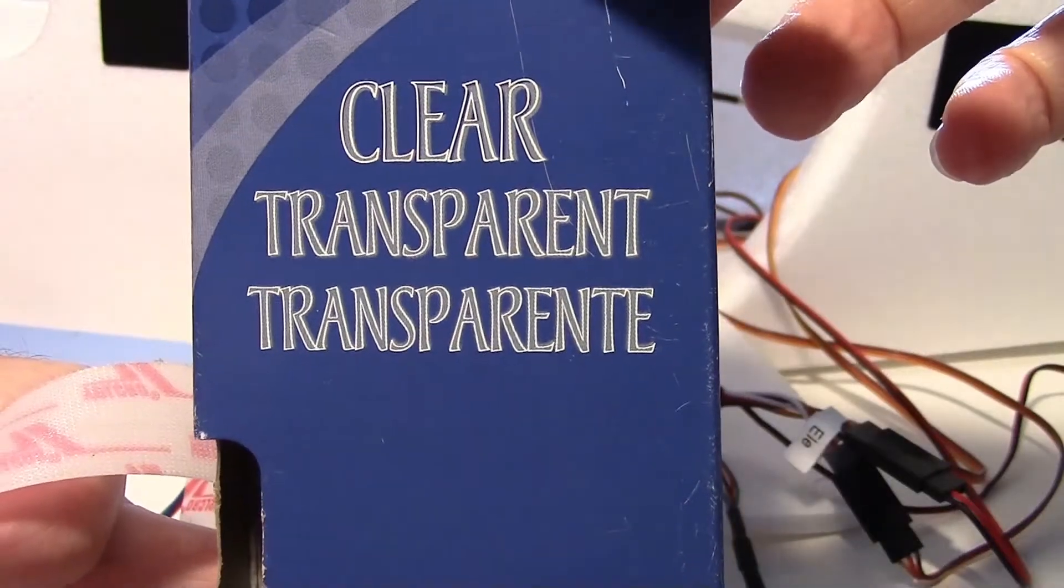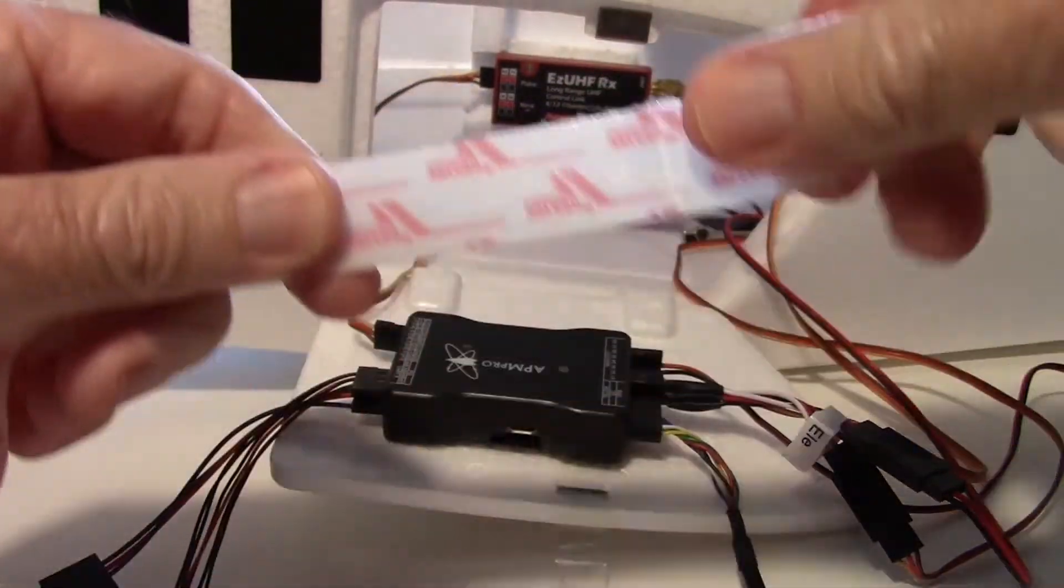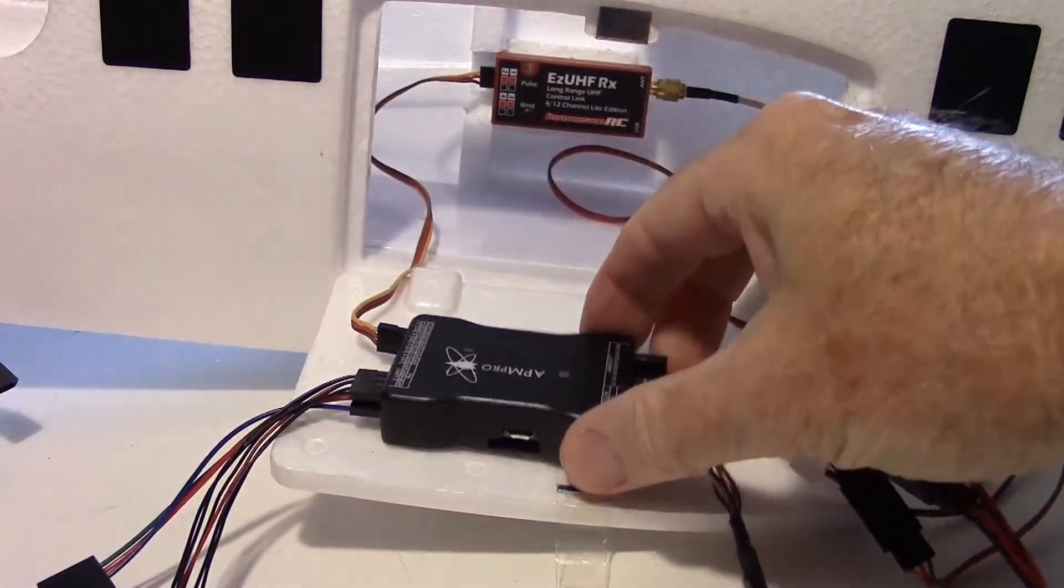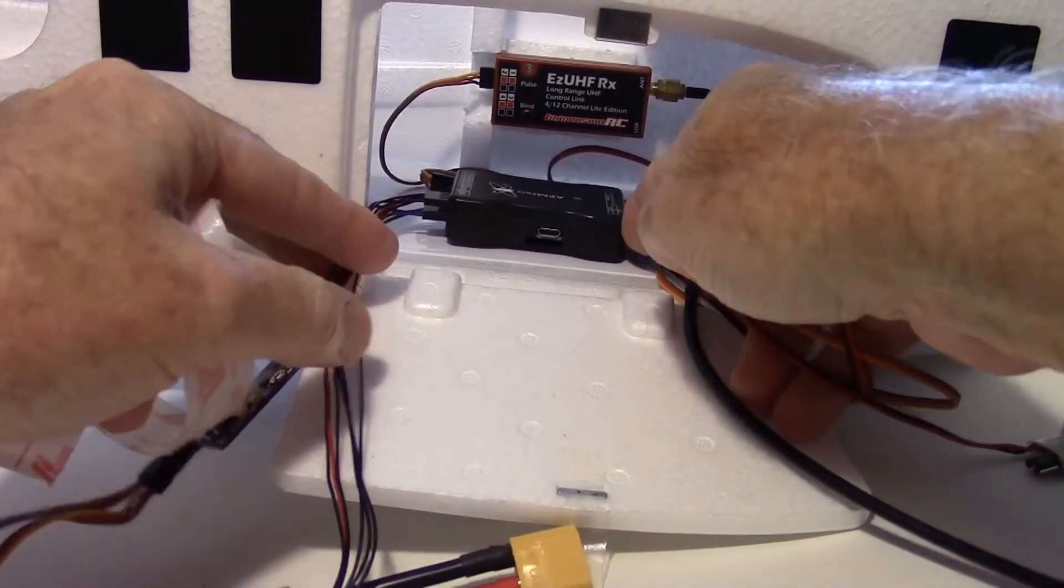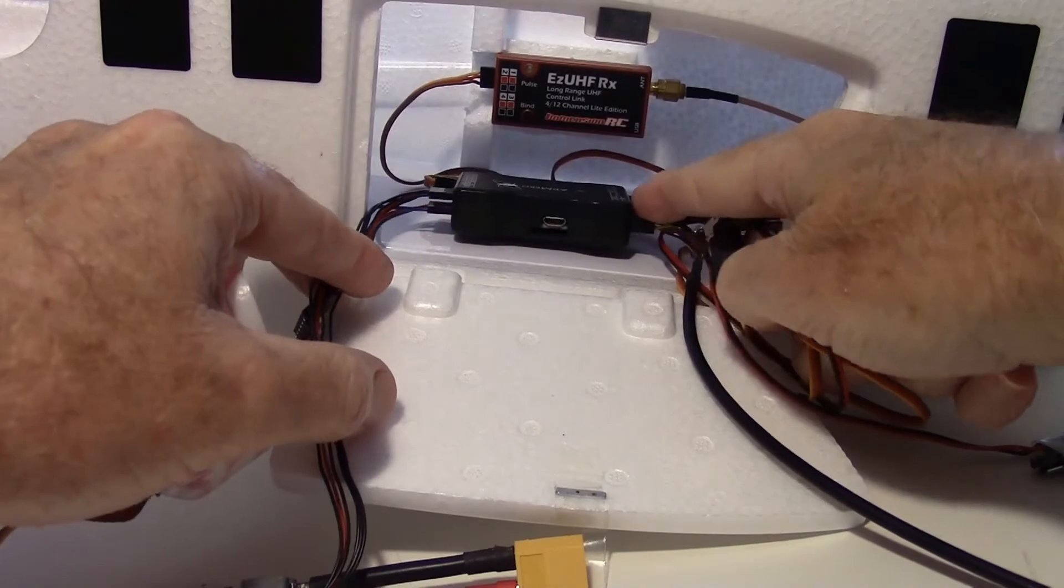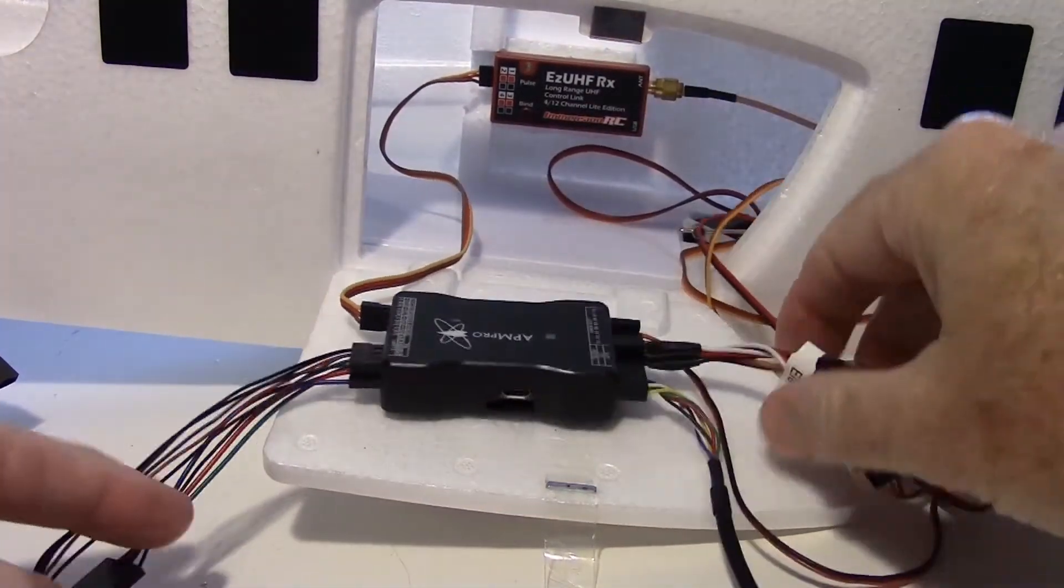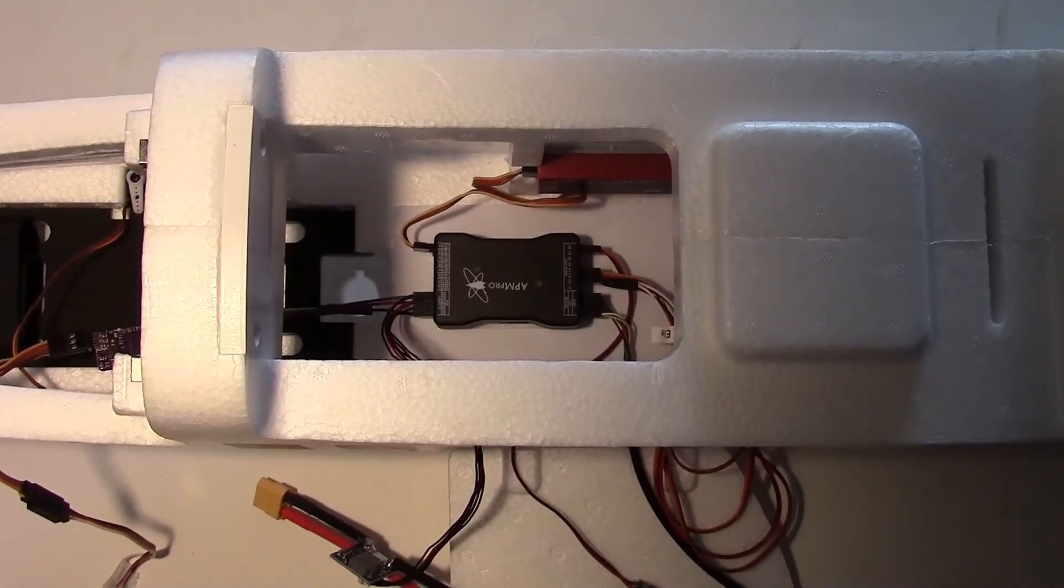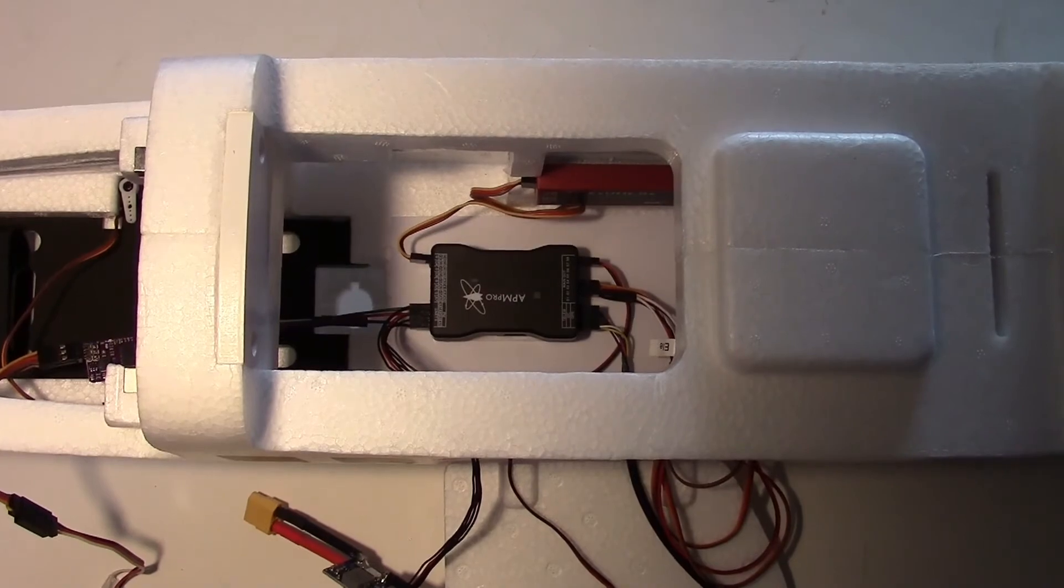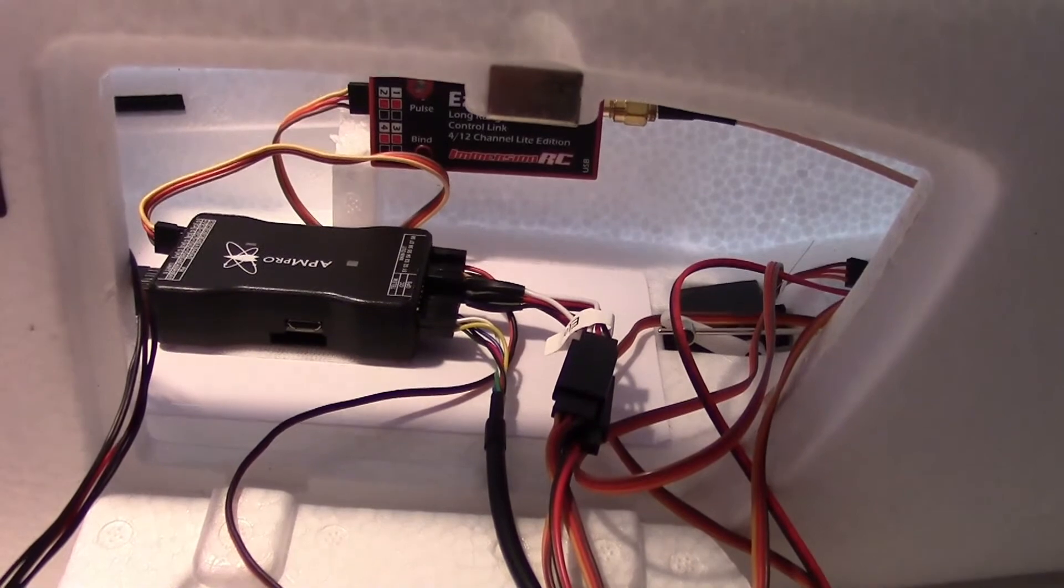Next I'm going to use some of this clear transparent velcro to fasten the APM down to the fuselage. I think probably just here will be good. There's plenty of room in here but I think that's the best spot. So here's the APM Pro mounted inside the fuselage on the velcro and here's what it looks like from the side view.